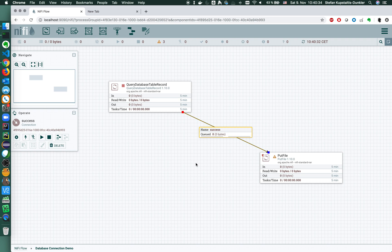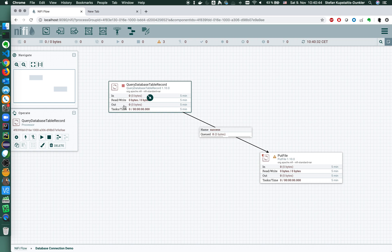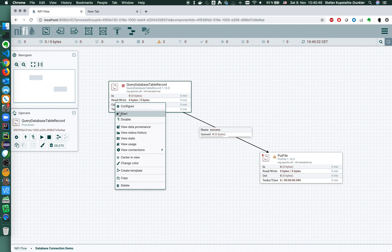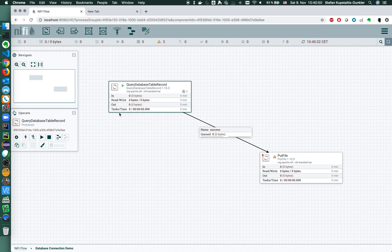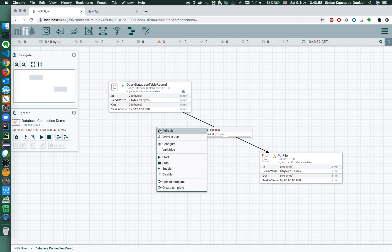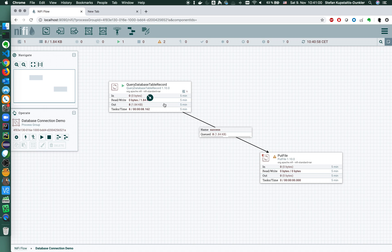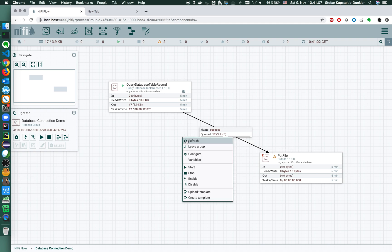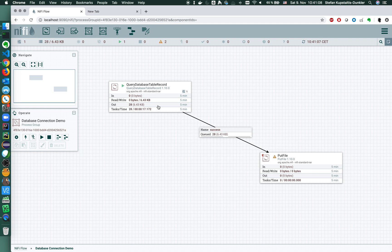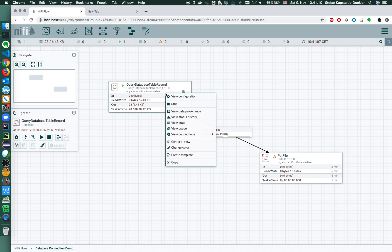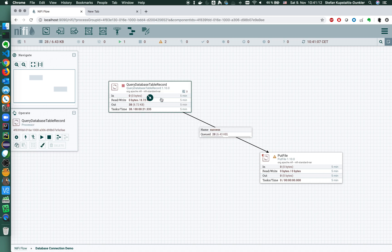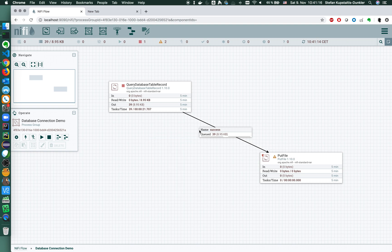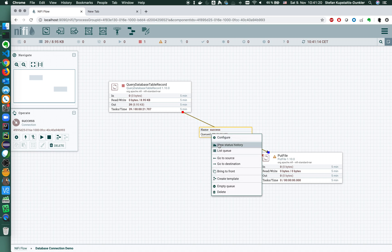You see the warning turns into a stop symbol, means the processor is currently stopped. When we press the play button here or right click on it and start, it will indicate it's performing something, a query. We need to click the refresh button and we see that we performed the query and are receiving flow files, which is great. I'm stopping this processor for a second because I'm impatient.